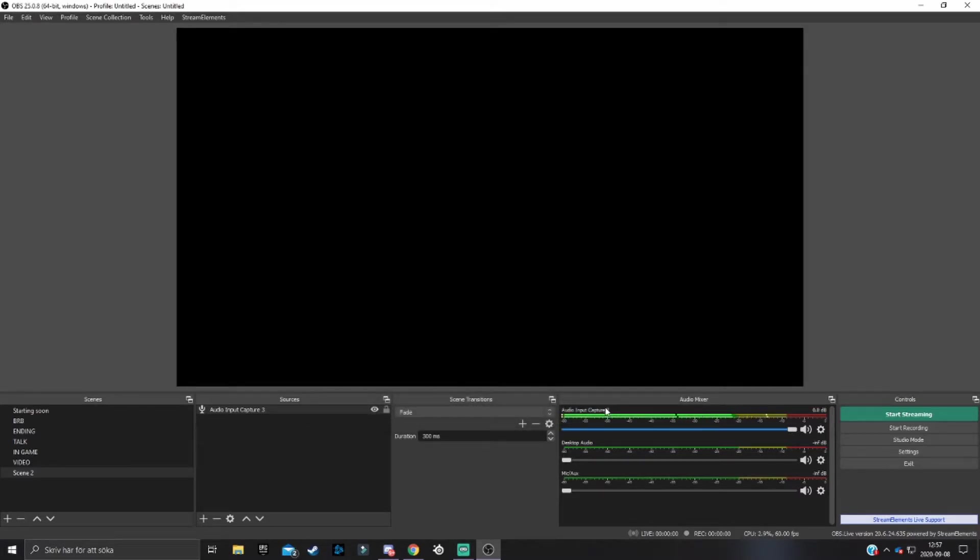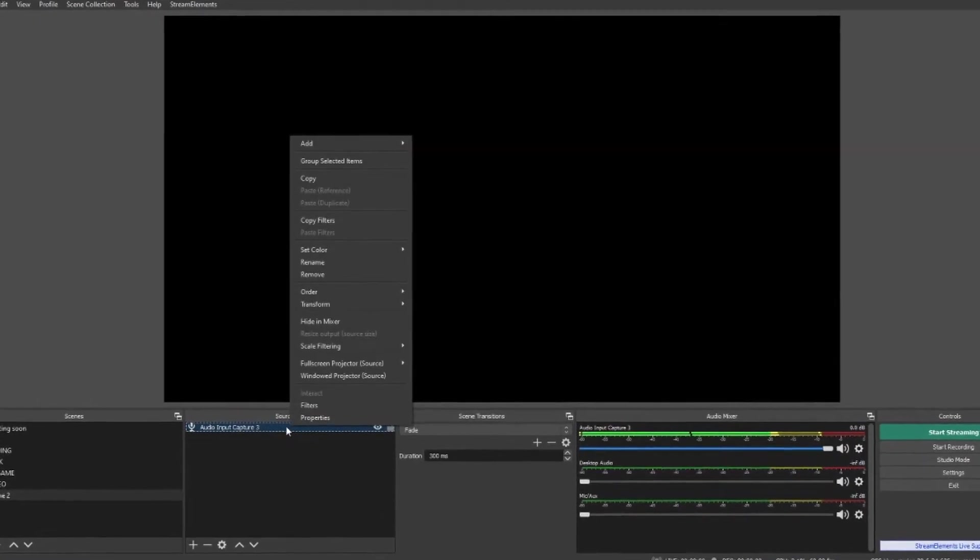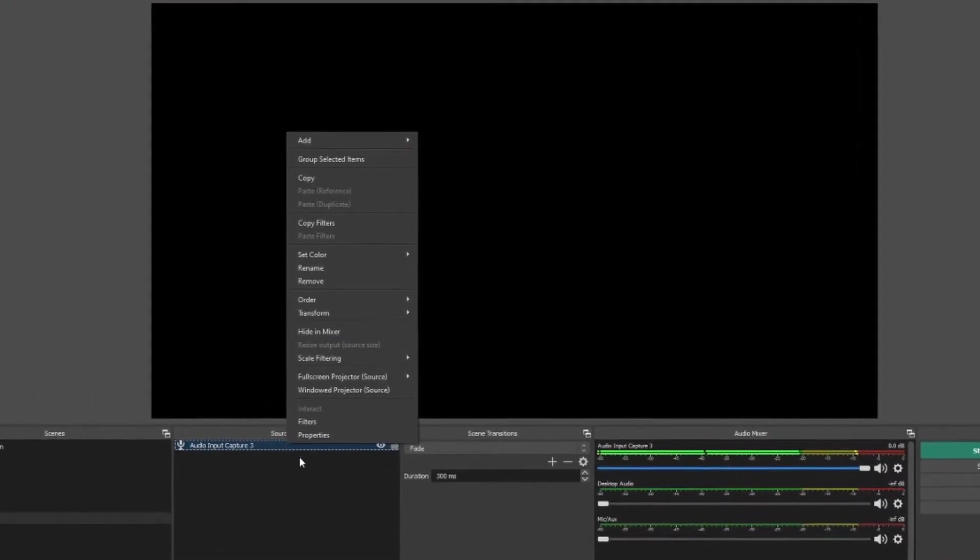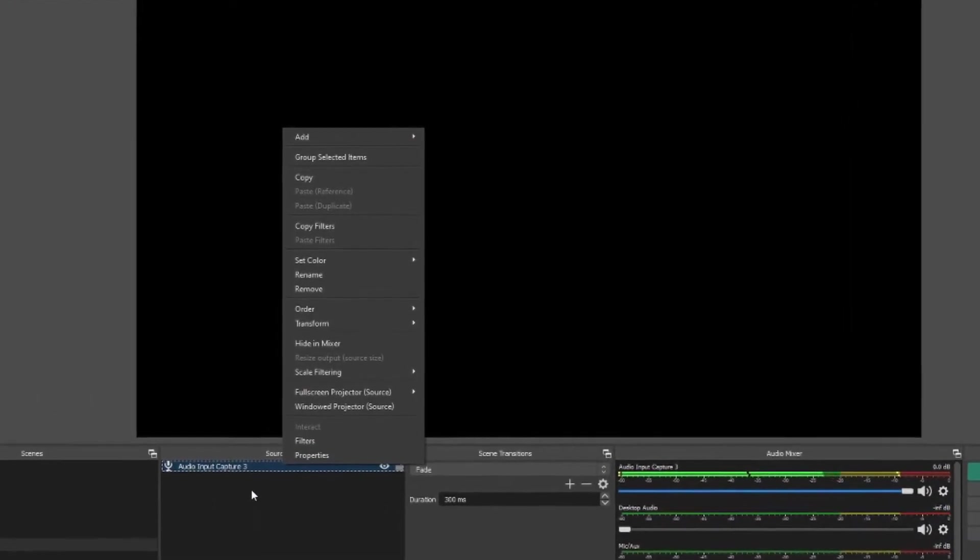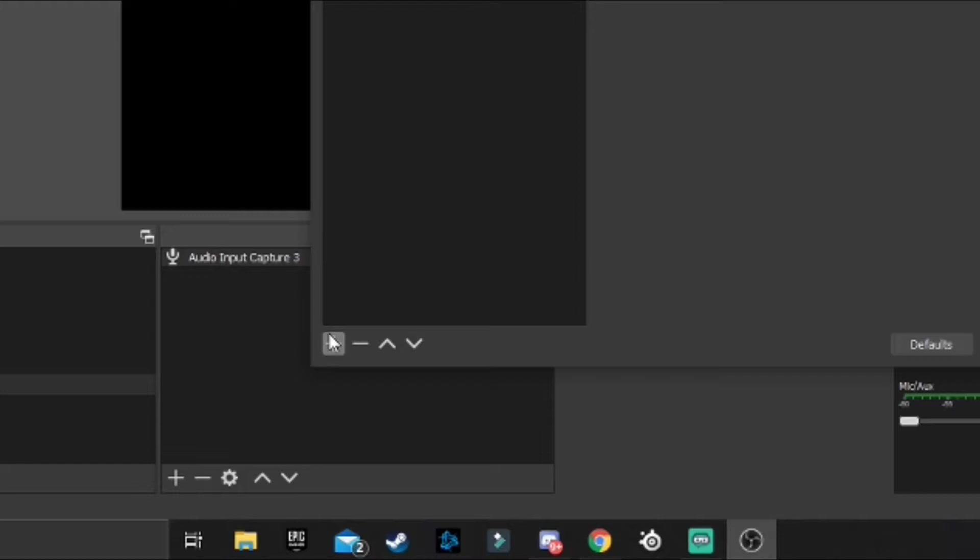When you have your mic added to OBS, you want to add some filters to it. Right-click your mic source and then hit filters. This will take you to the filter menu of OBS.